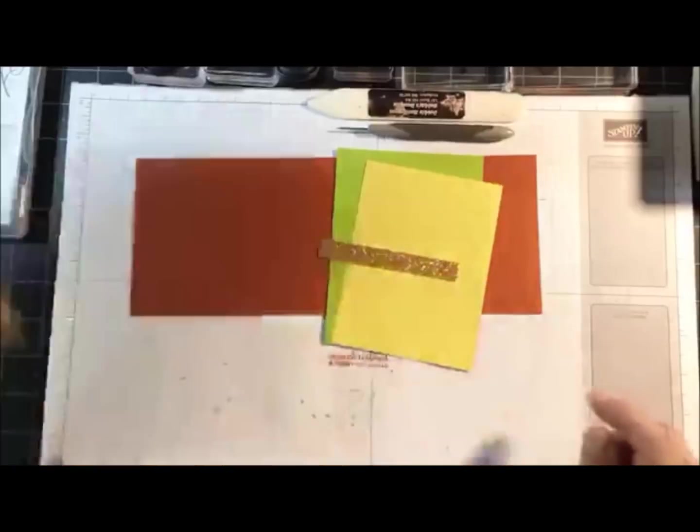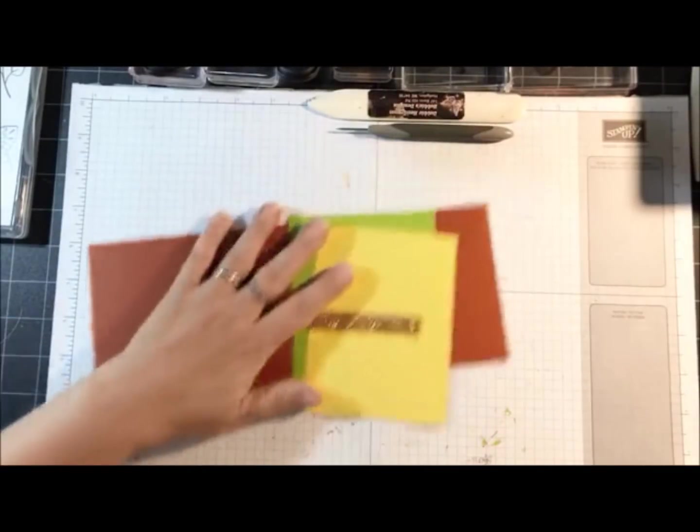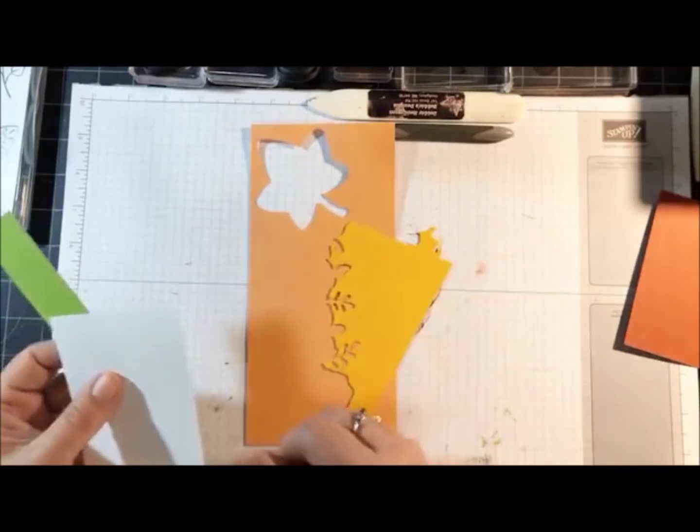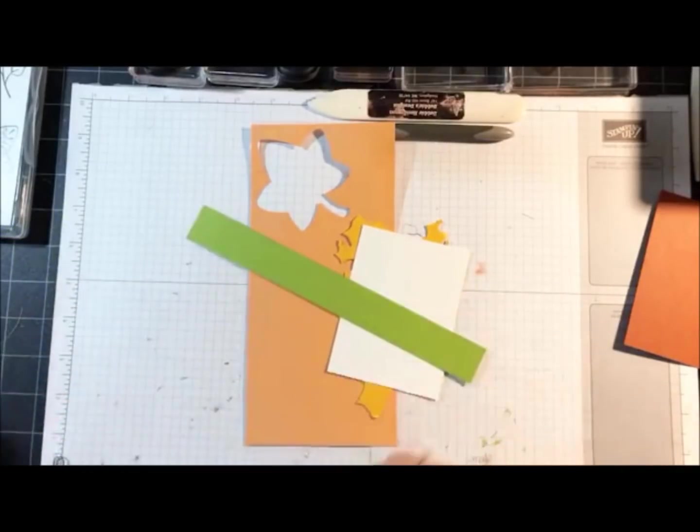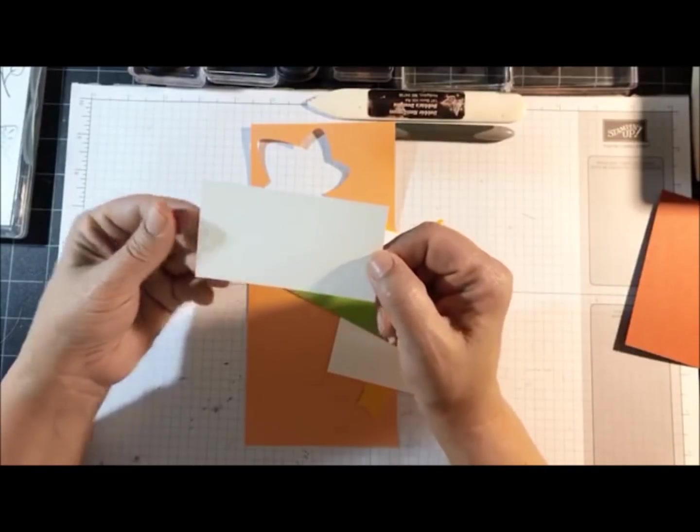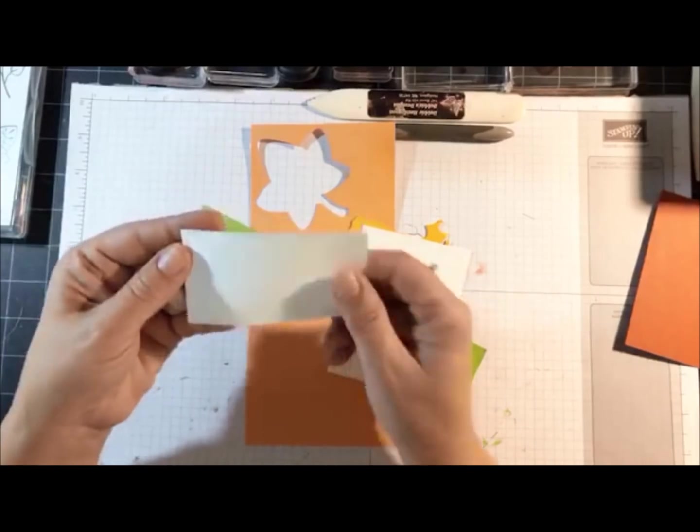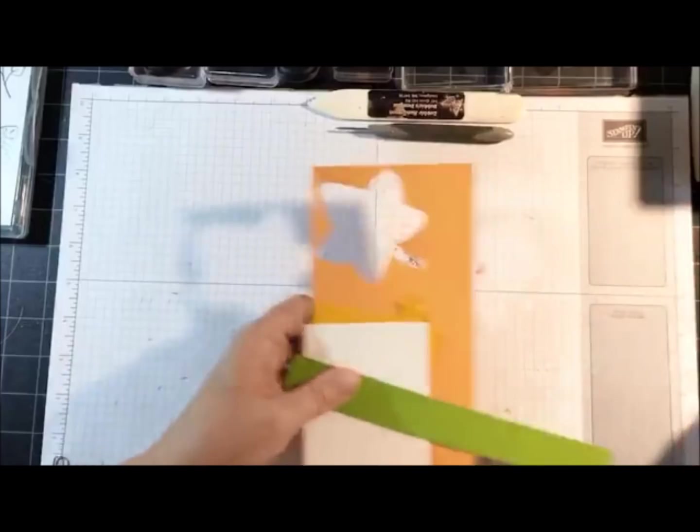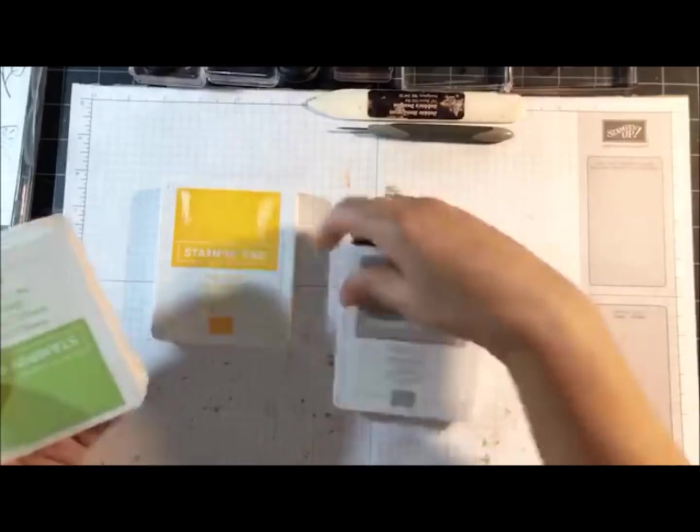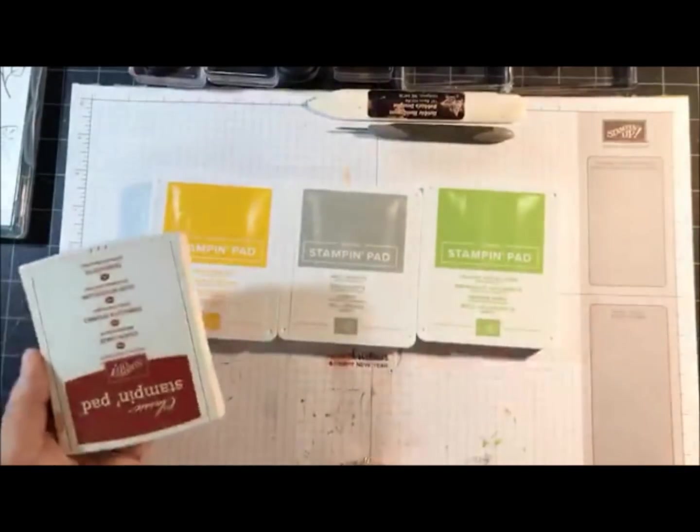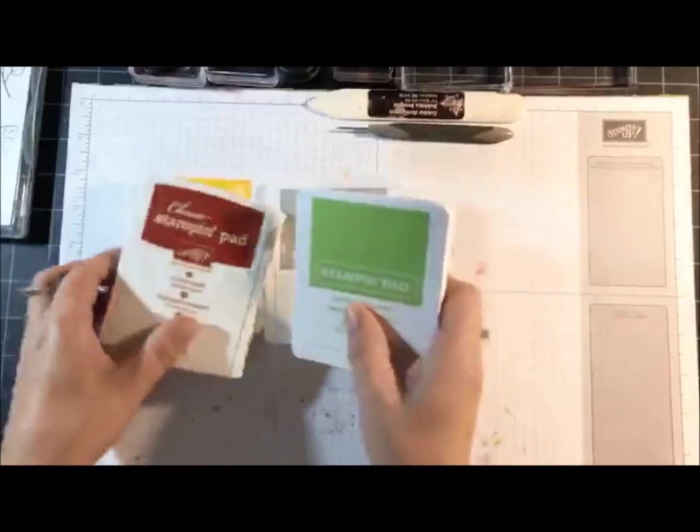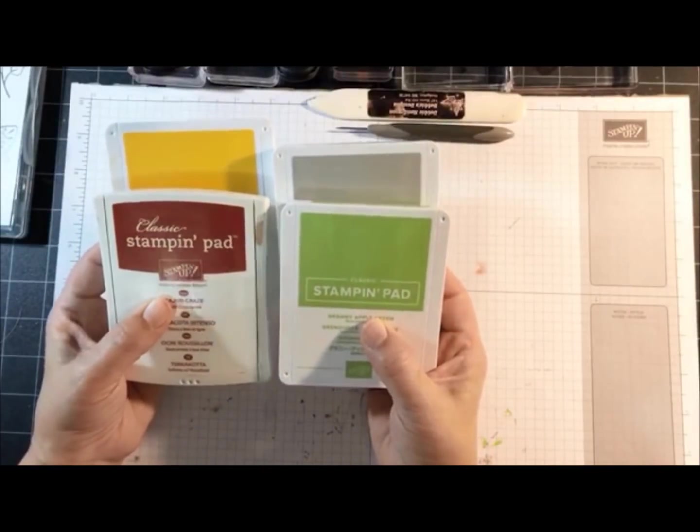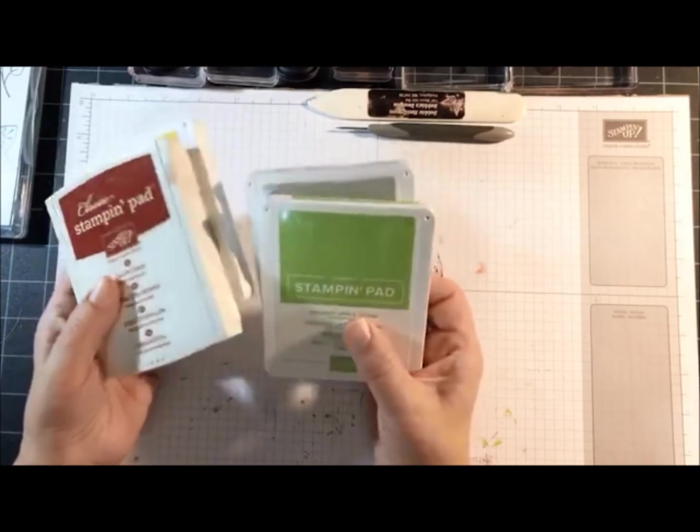For scrap card stock we need Grapefruit Grove, Mango Melody, Whisper White and Granny Apple Green. Then I'm also using a piece of Whisper White that measures 3 and three quarters by 2. Ink colors are Mango Melody, Gray Granite, Granny Apple Green and Cajun Craze. Aren't those colors pretty together? You probably guessed that we're making a fall-ish card, which we are.